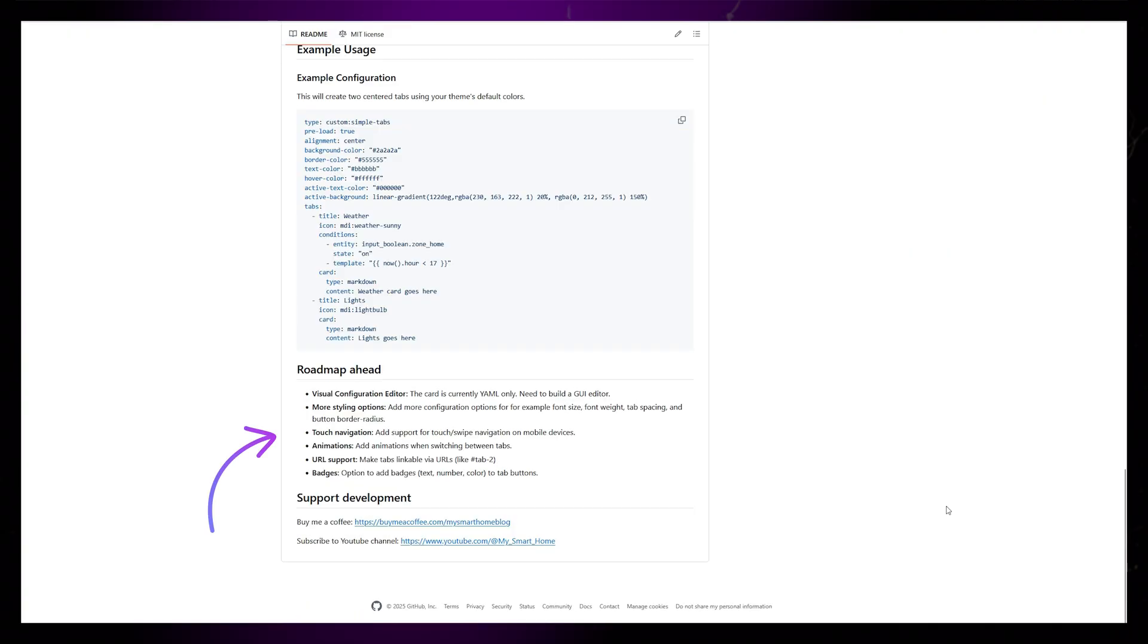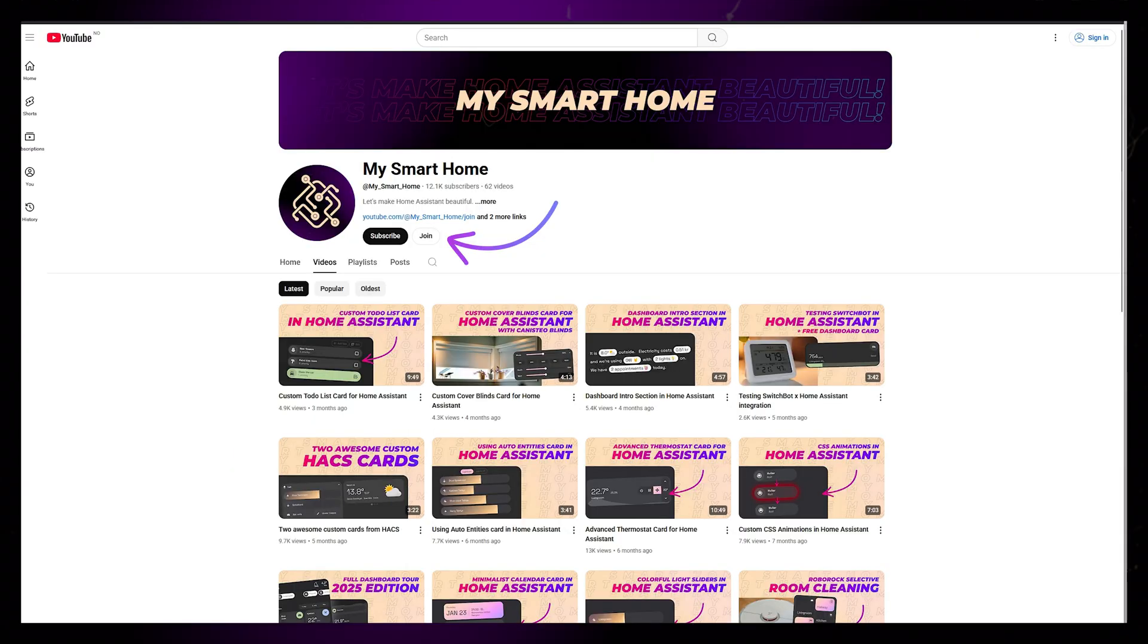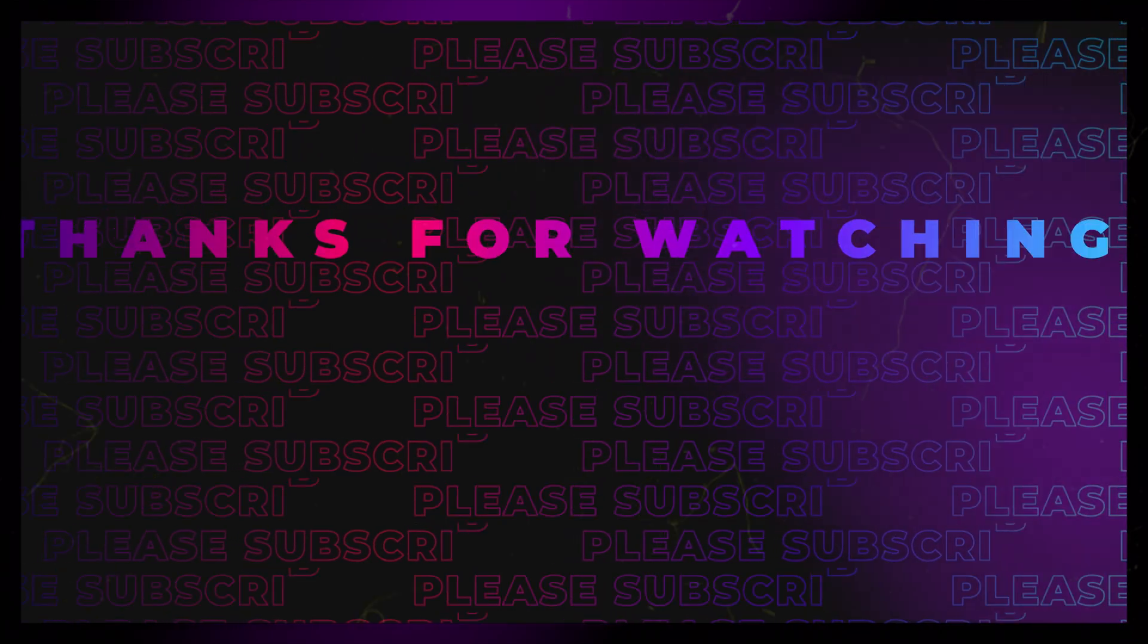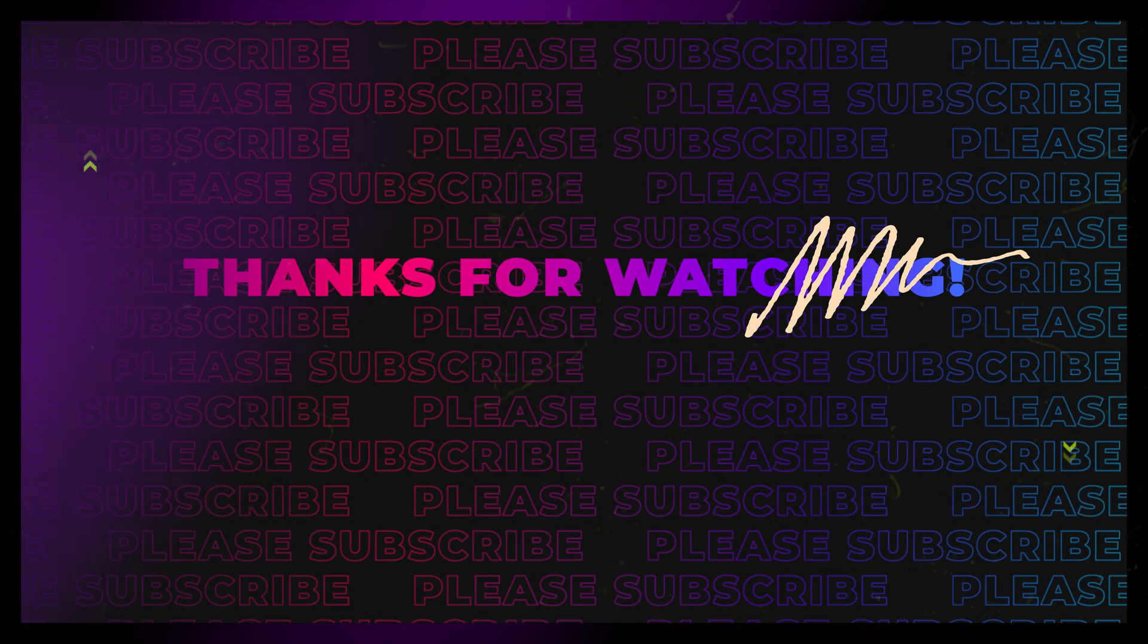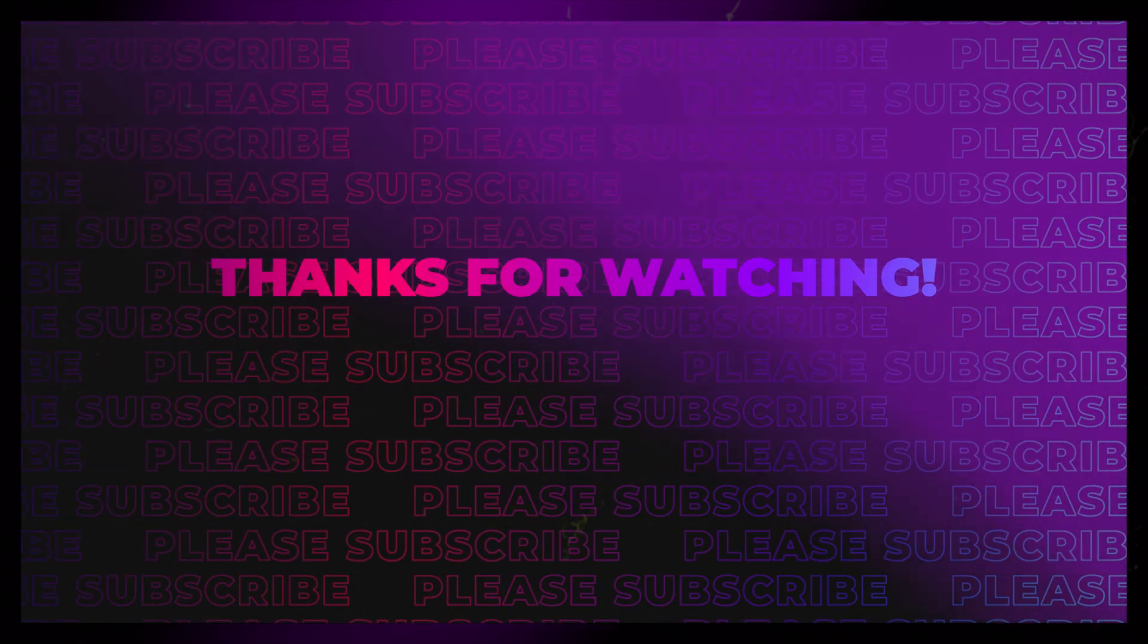You can read about my plans for the future on the GitHub page. I will be posting beta updates on the Discord server, so consider becoming a channel member so you can join. Videos will be uploaded more regularly going forward. Thanks for watching. Until next time.